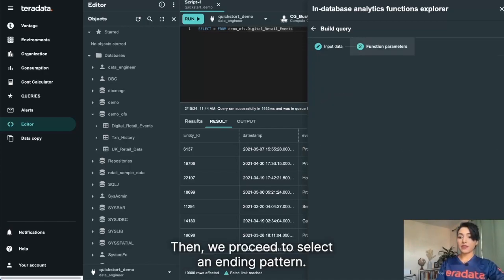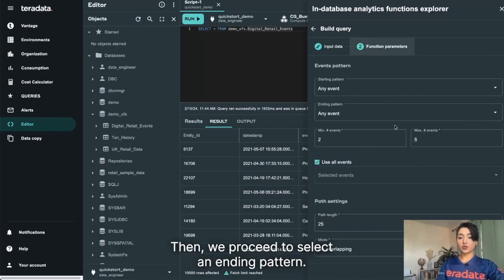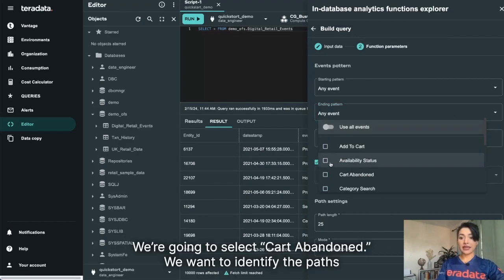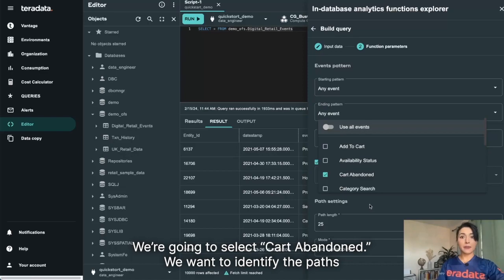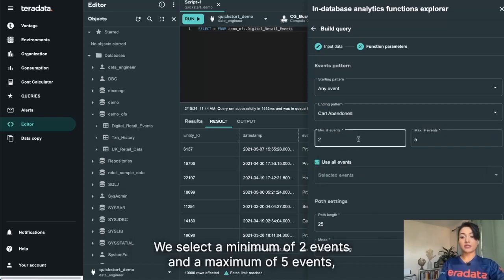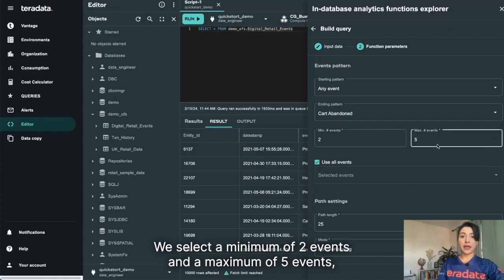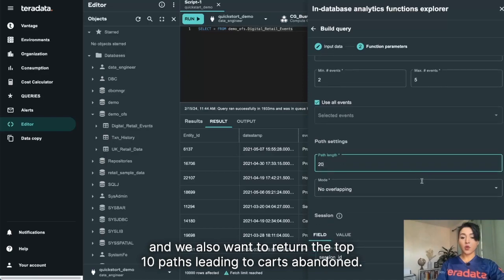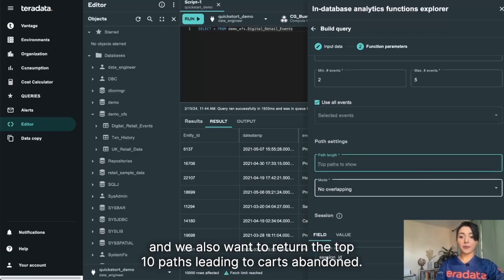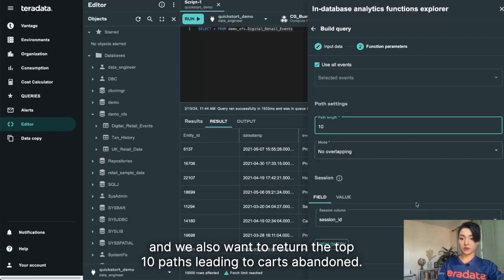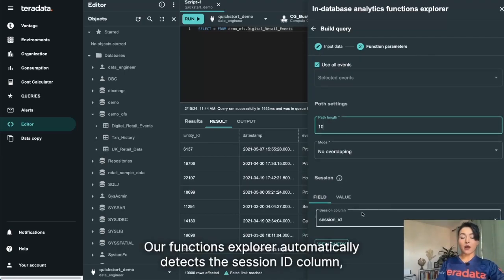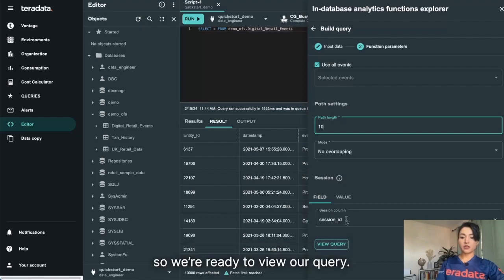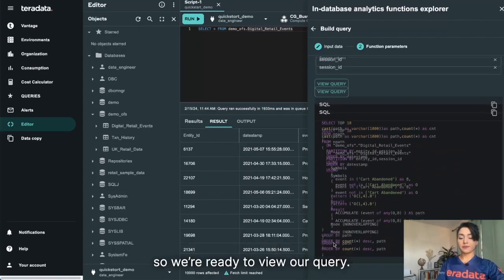Then we proceed to select an ending pattern. We're going to select Carts Abandoned. We want to identify the paths in our dataset leading to carts being abandoned. We select a minimum of two events and a maximum of five events. And we also want to return the top 10 paths leading to carts abandoned. Our Functions Explorer automatically detects the session ID column, so we're ready to view our query.